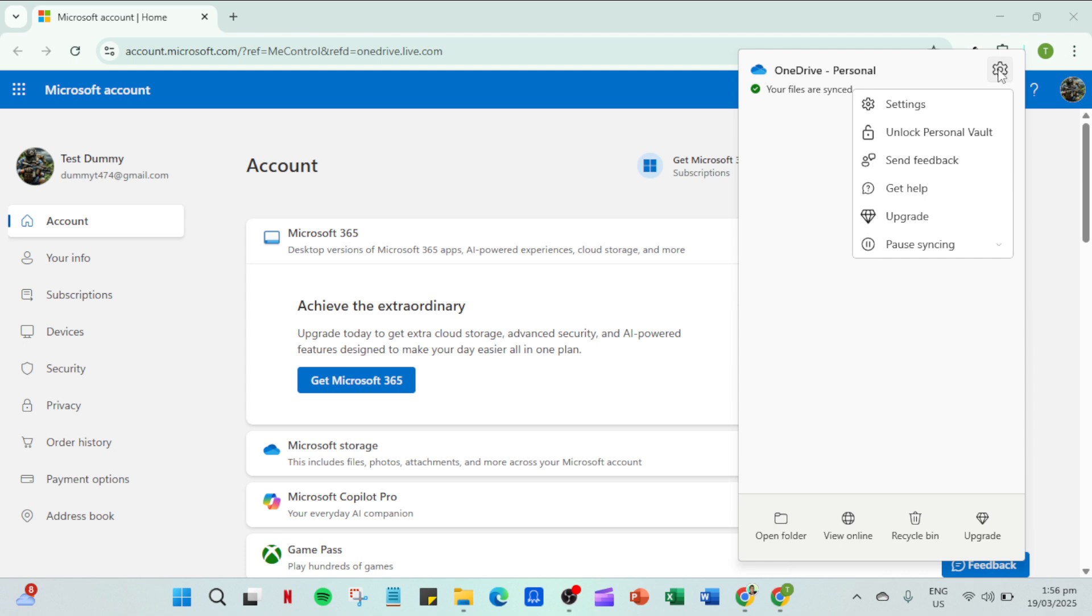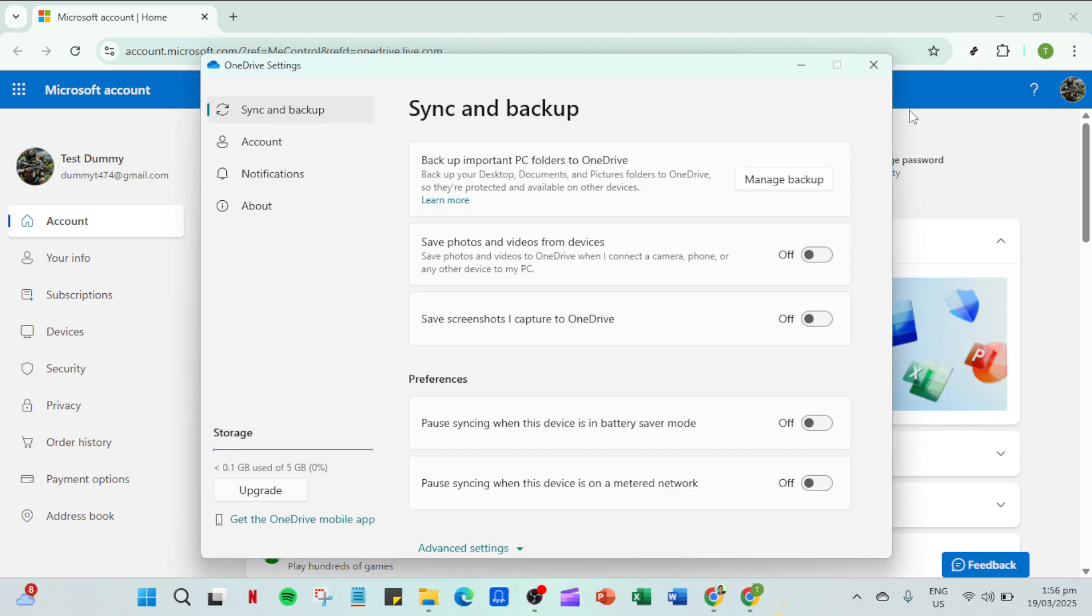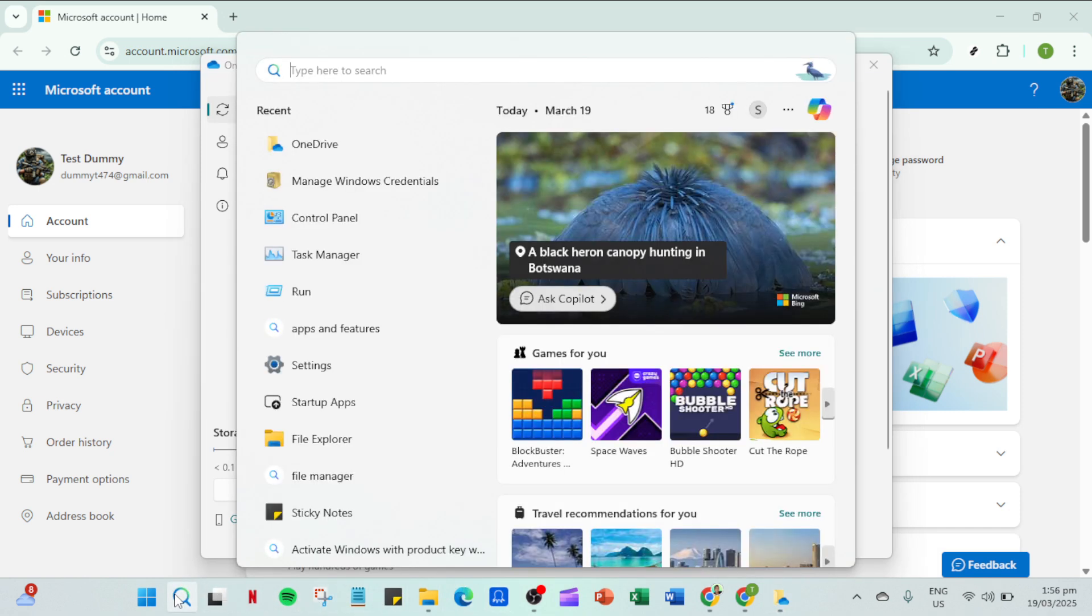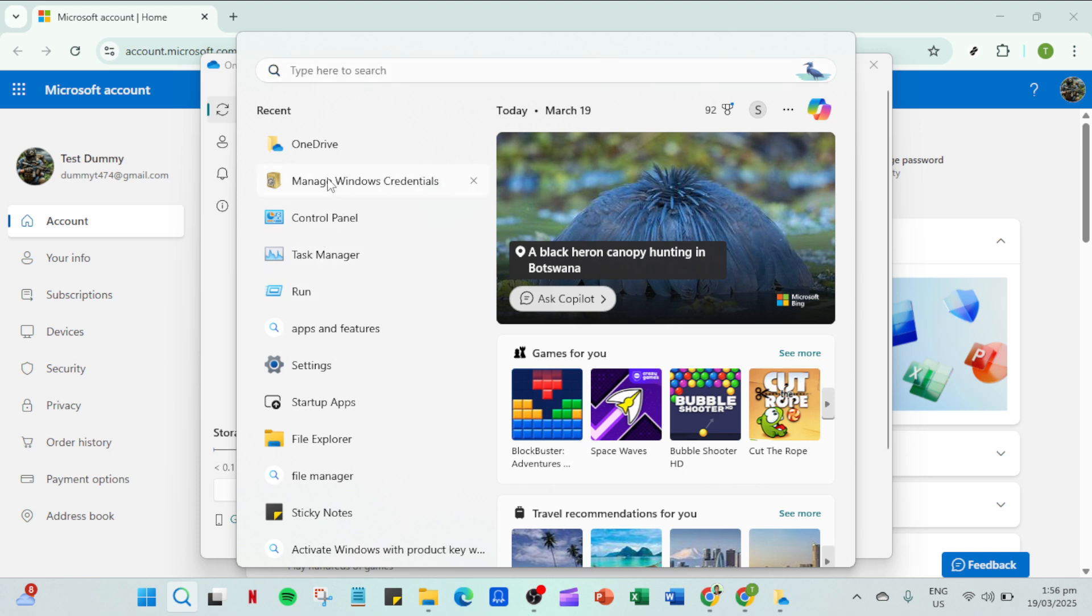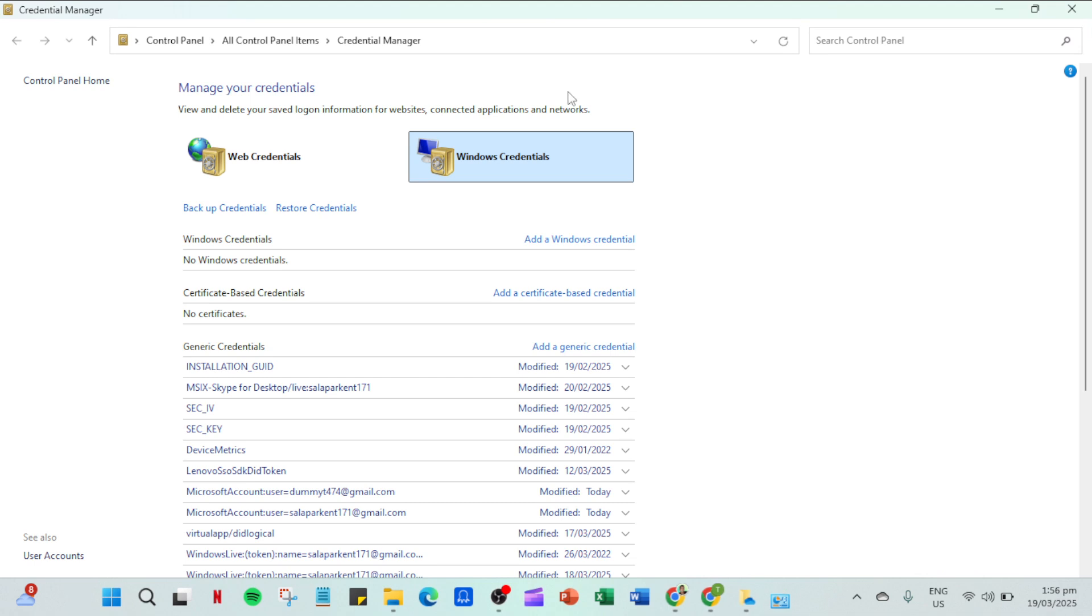If unfortunately relaunching OneDrive and signing in doesn't resolve the problem we have another approach to try. Head over to your device's credential manager in the control panel. Once there navigate to the windows credentials section. Here search for any credentials related to OneDrive and remove them. This step will clear any potentially corrupted credential information that could hinder the login process.